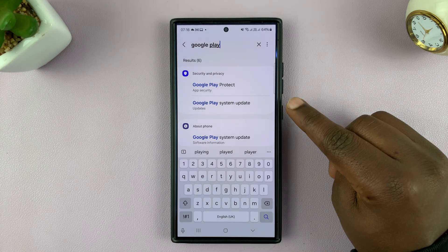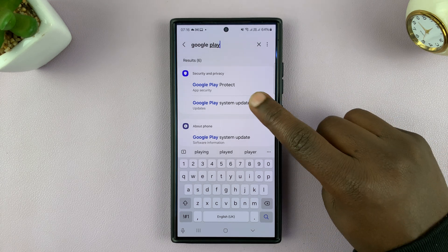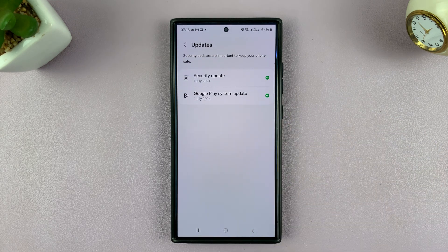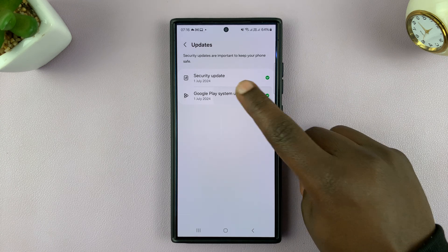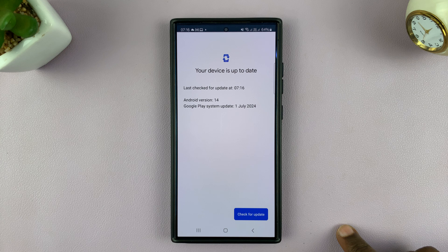And from the results, just tap on Google Play System Update. And if you have an update that is due, you will see it — just tap on that.